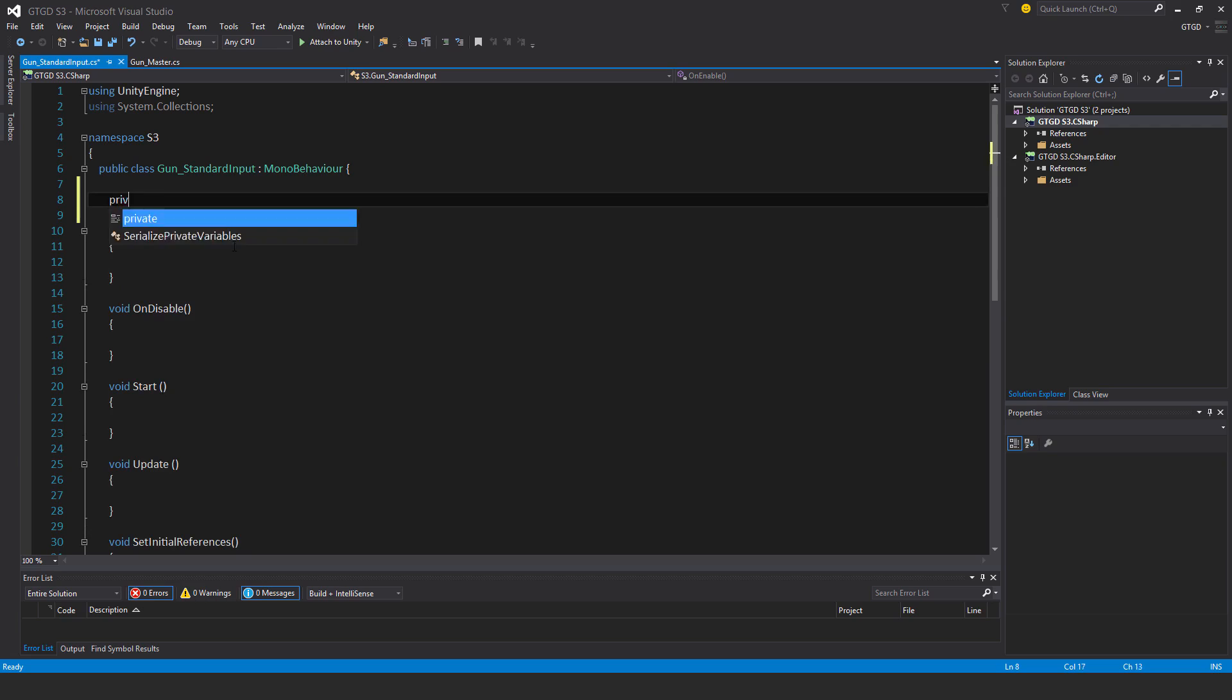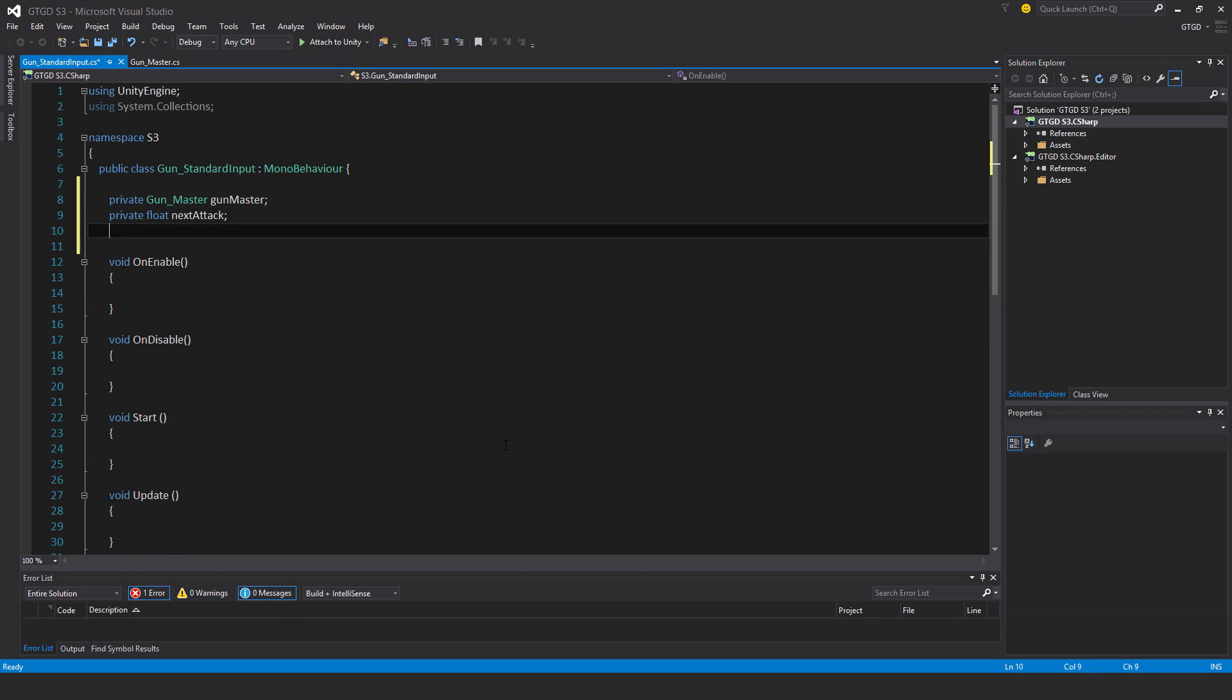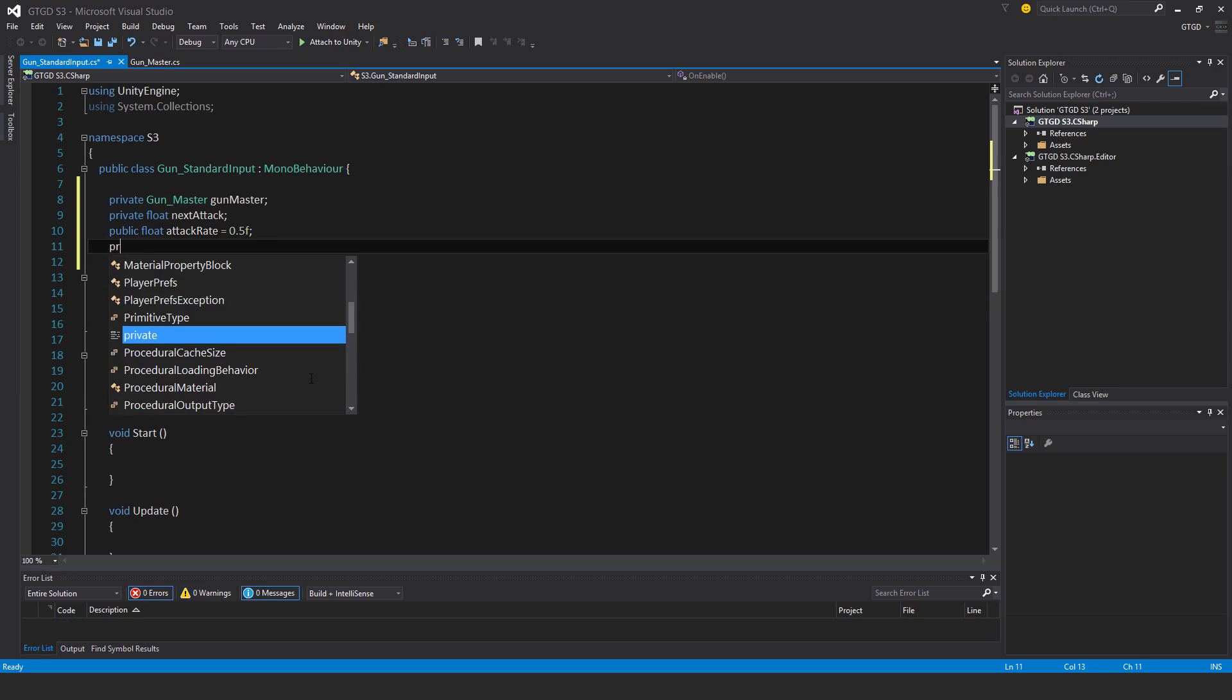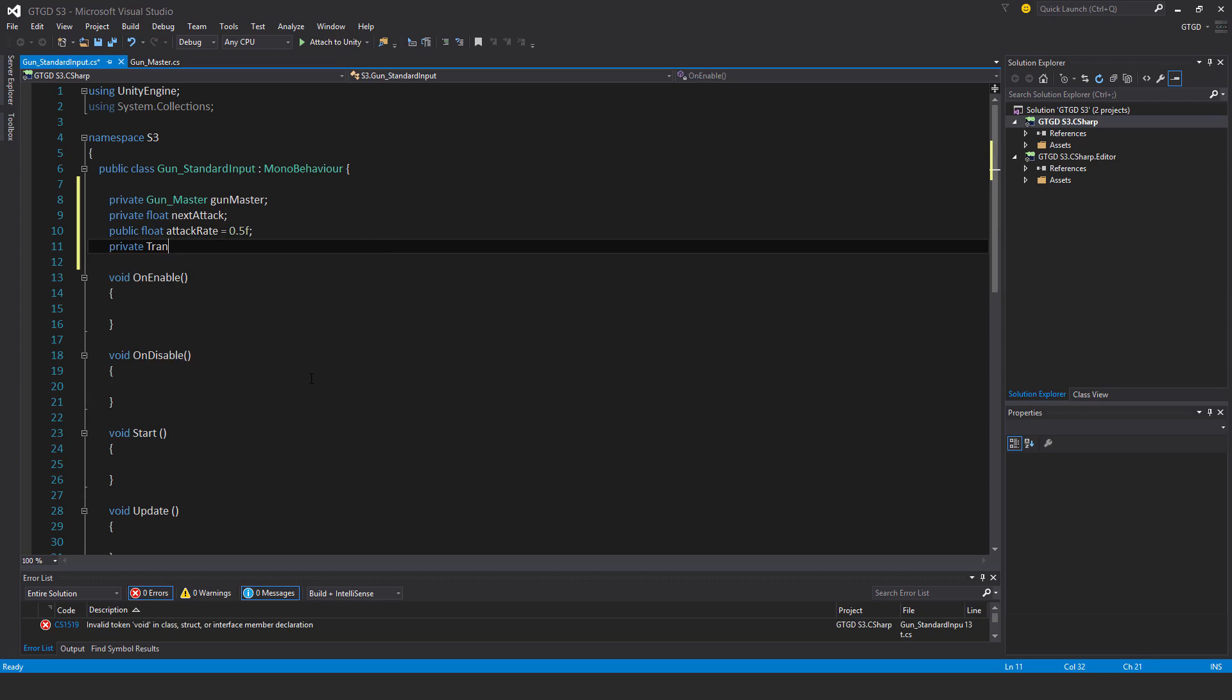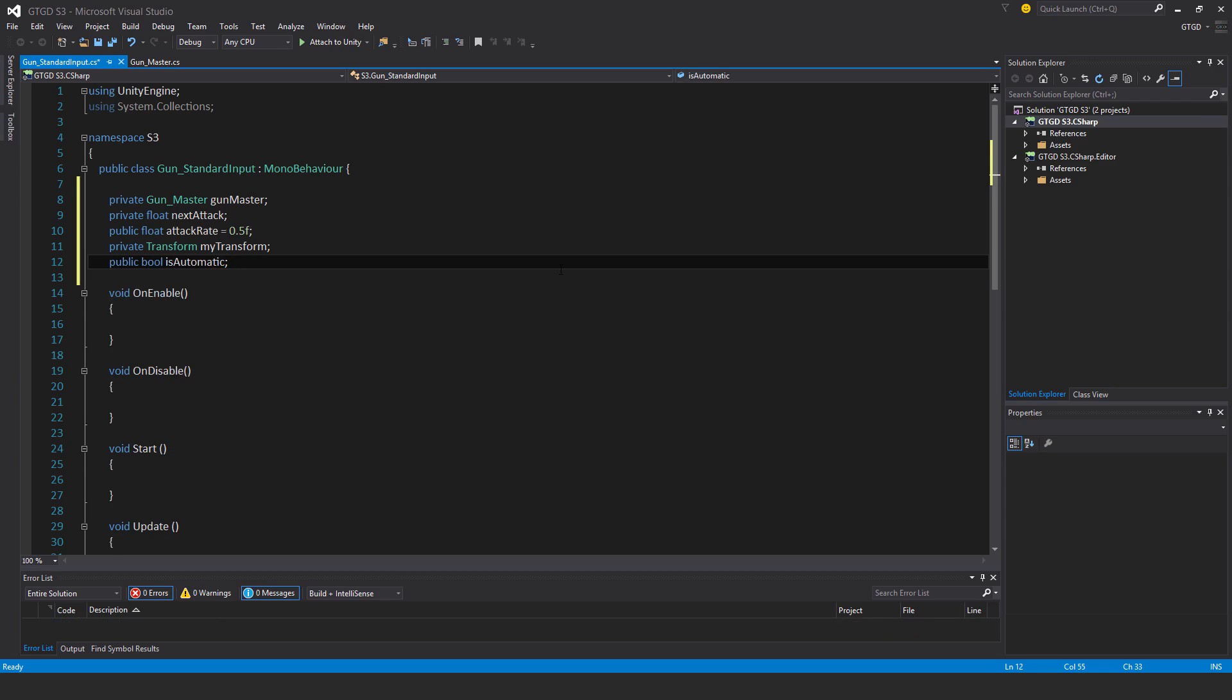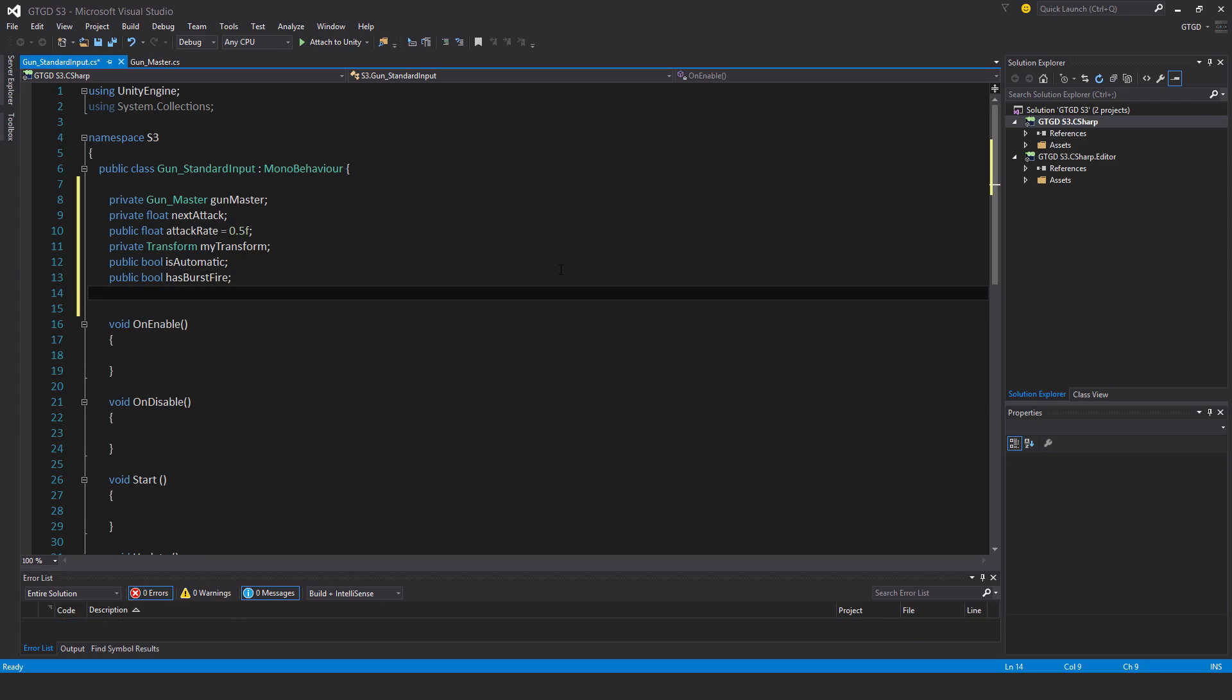Declaring variables: private gun master, private float next attack, private transform my transform, public float attack rate with a default value of 0.5, public bool is automatic, public bool has burst fire, and private bool is burst fire active.